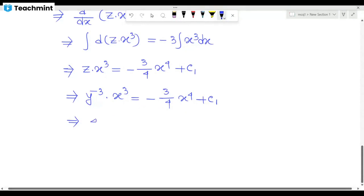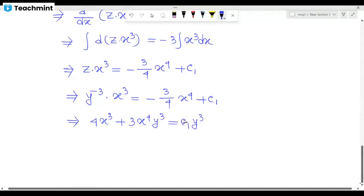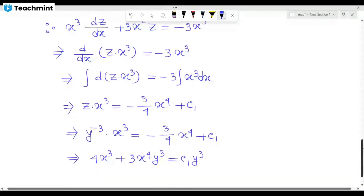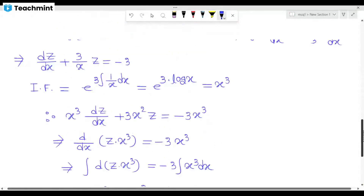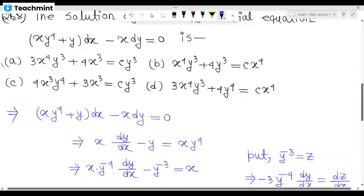So we have 4 x to the power 3 plus 3 x to the power 4 y to the power 3 is equal to c1 y to the power 3. Checking which option matches — this matches option A. If you put 4c1, you can verify this directly. Option A is the correct answer.